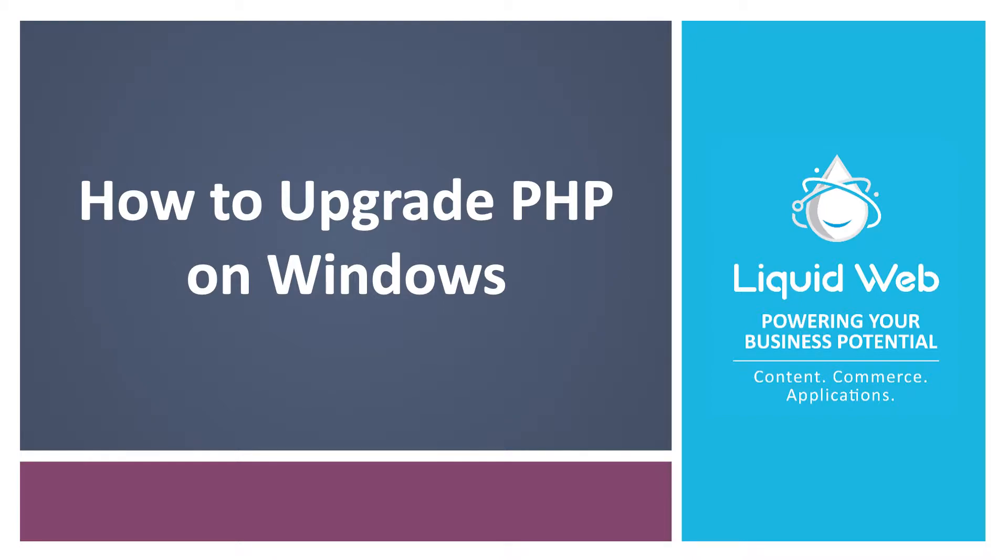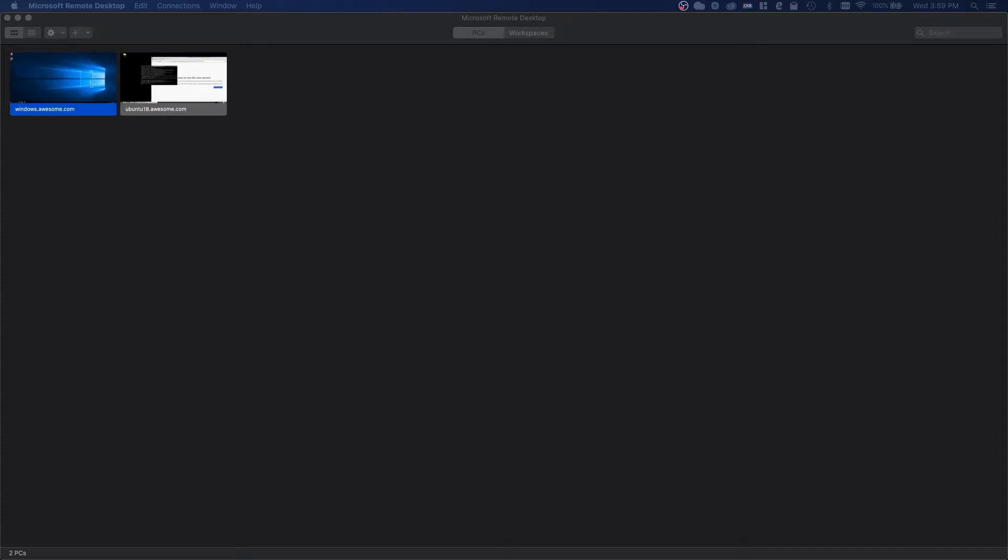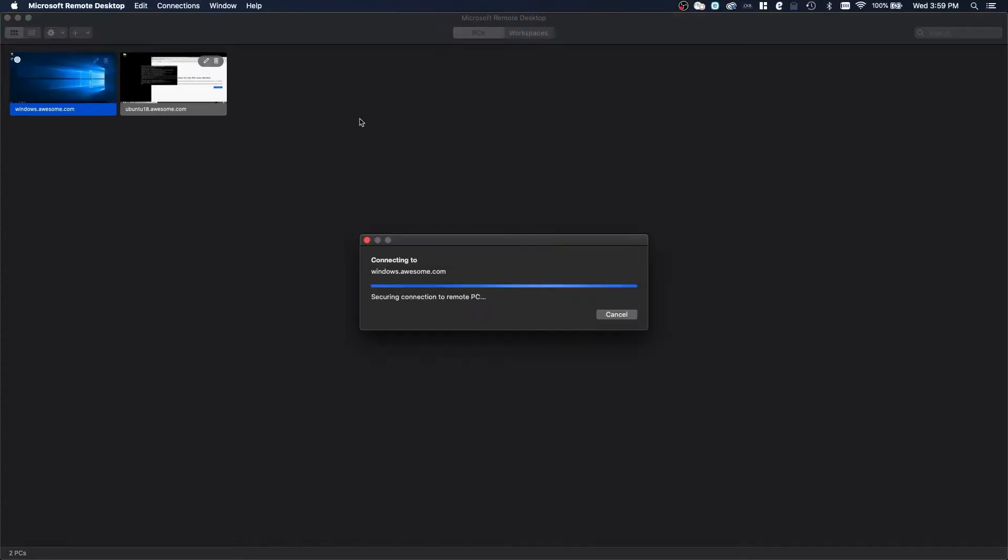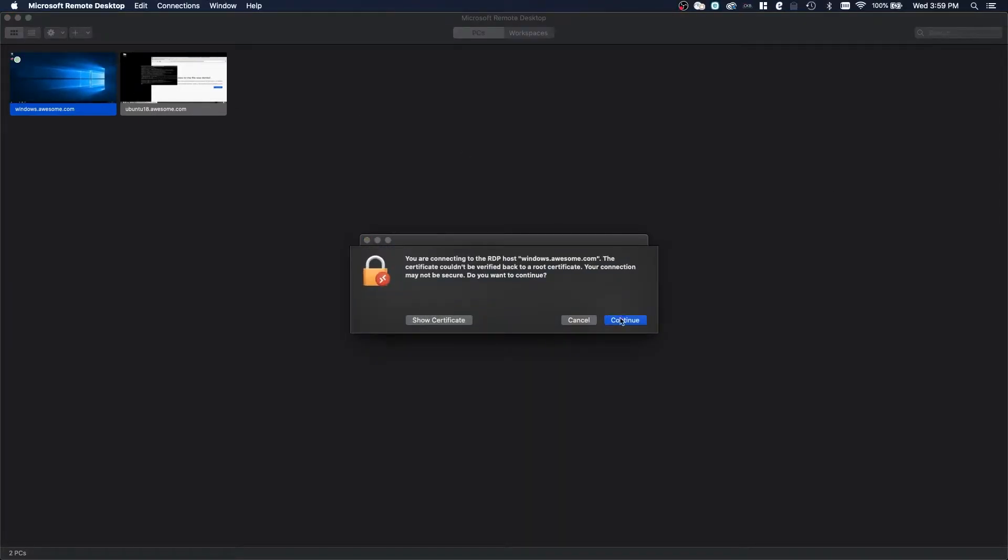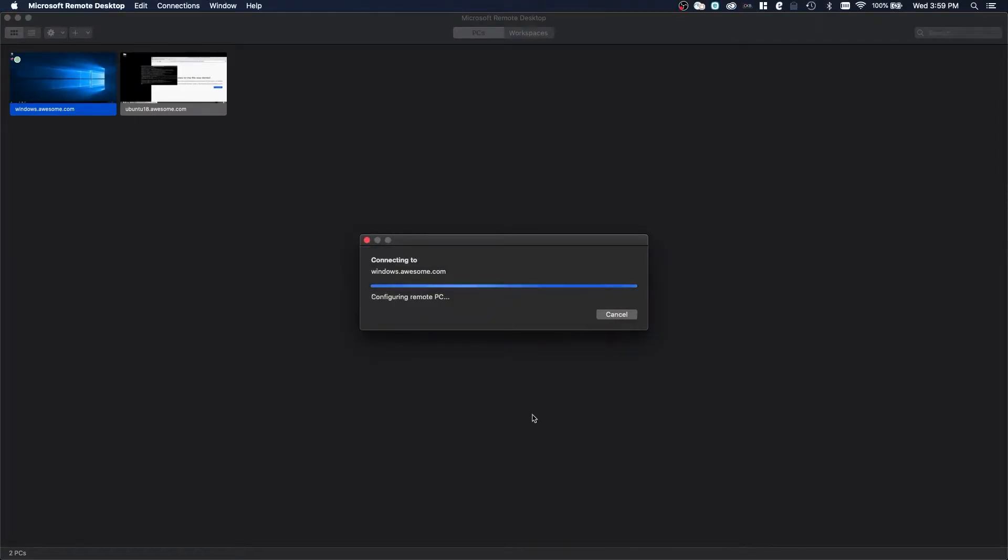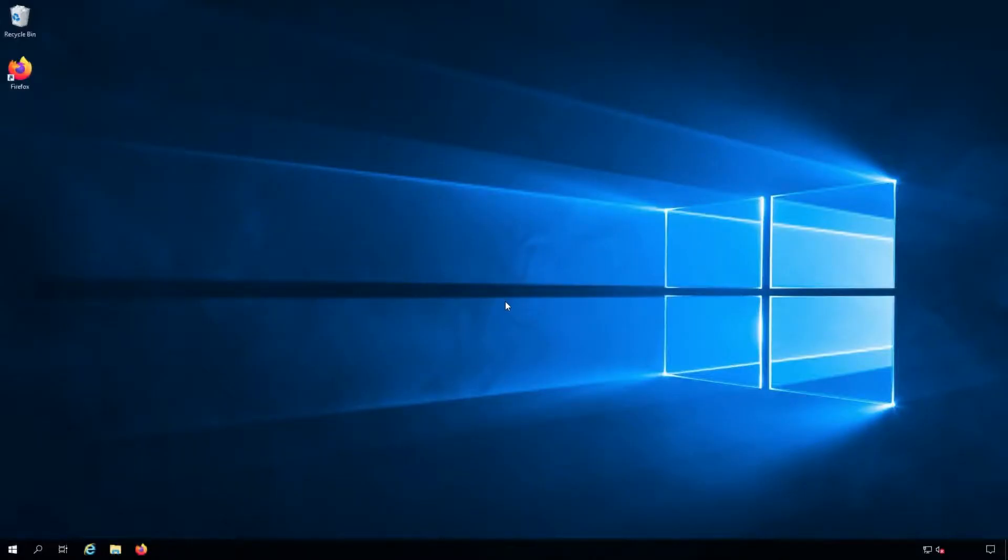In this tutorial, we are going to cover how to upgrade PHP on a Windows Server. Before we get started, I want to mention I am working as an admin user on a Liquid Web core-managed Windows Server 2019 system.